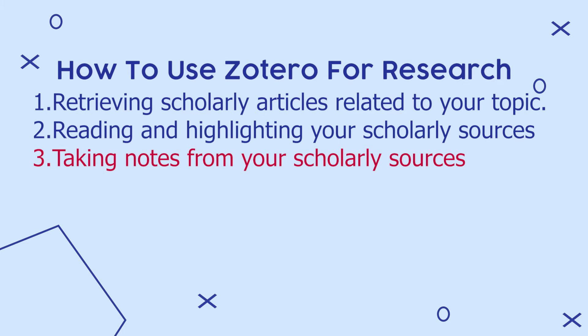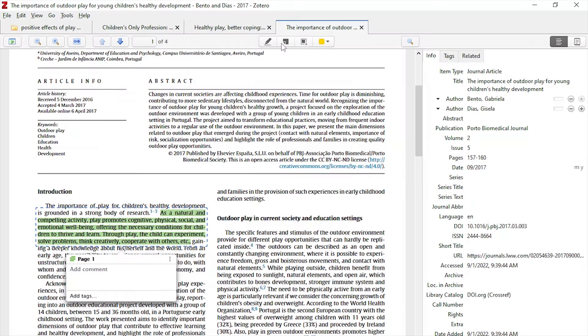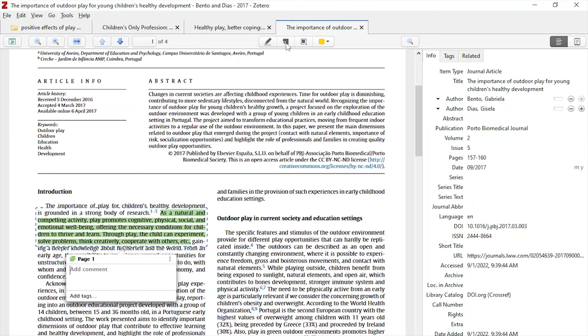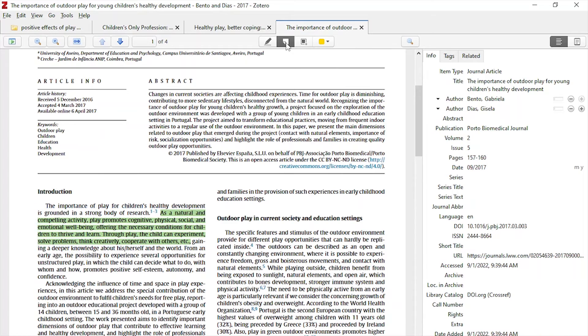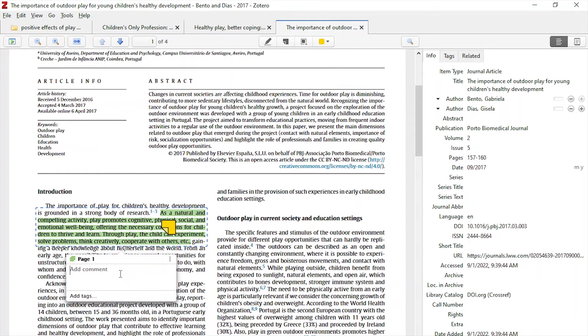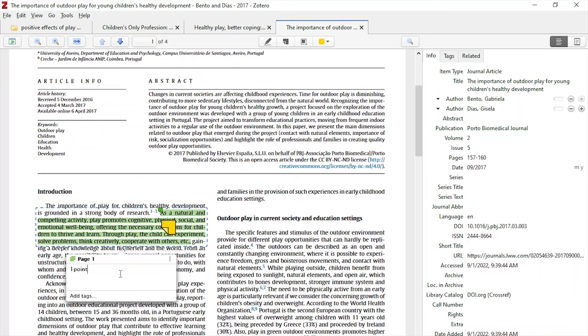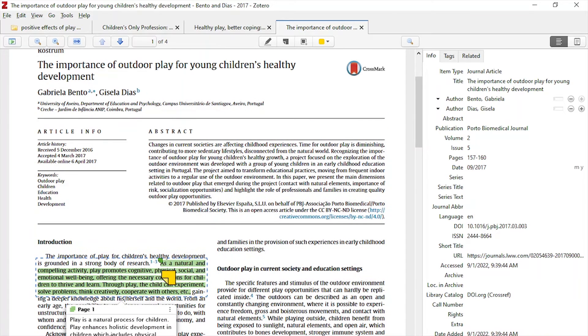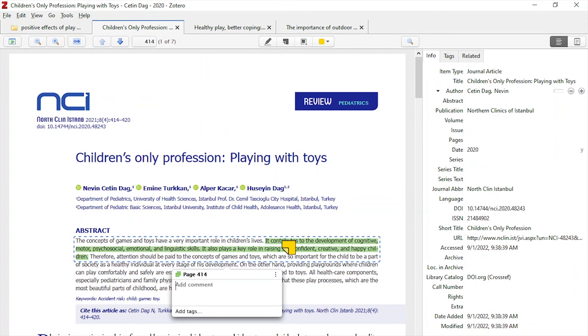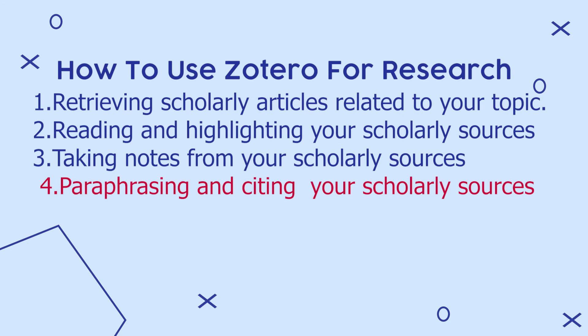The third way you use Zotero is to take notes from your scholarly sources. If you look at the icons here, we have highlight and we have add notes. So we click on add notes and we add notes. We can say this is the first point. We can use the notes section to paraphrase and to summarize this idea. Remember, you avoid plagiarism by internalizing ideas and using your own words to paraphrase and then citing appropriately. So I just made a note there. That's how you take notes using Zotero.